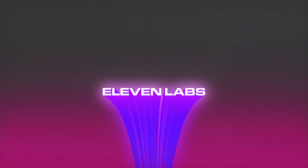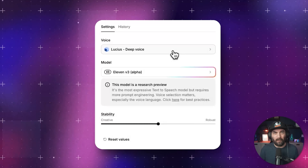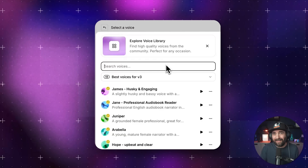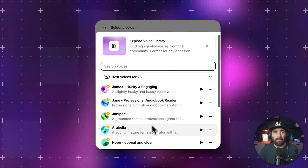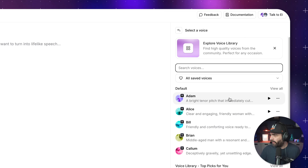Tool number seven is ElevenLabs. If you need text-to-speech for a faceless video, a presentation, or just for fun, ElevenLabs is currently the gold standard. The voices don't sound robotic — they actually have a slight breath to them, there's inflection, there's emotion, and their free tier gives you 10,000 characters per month, which is plenty for shorter projects.